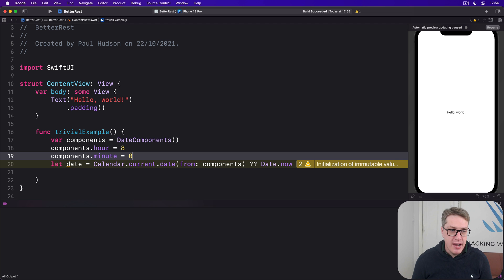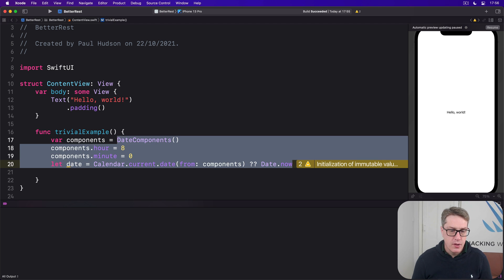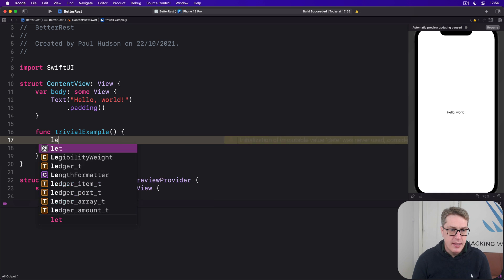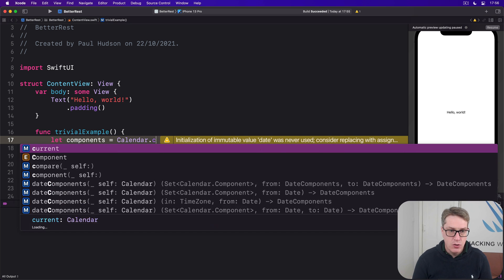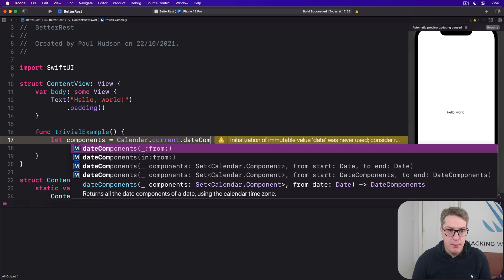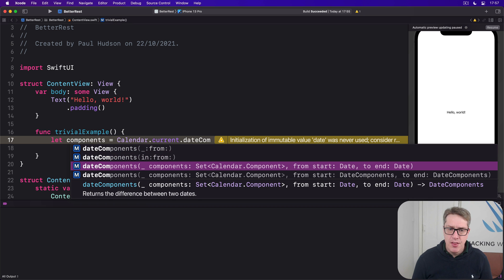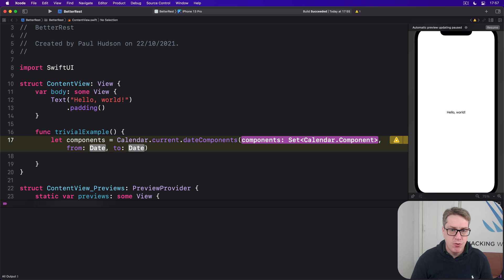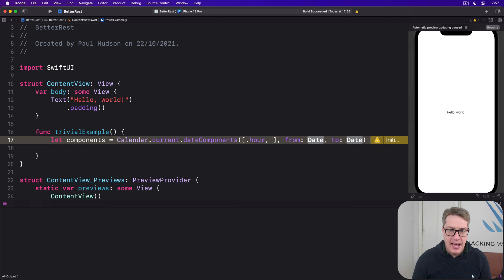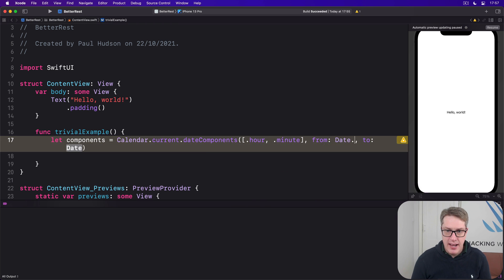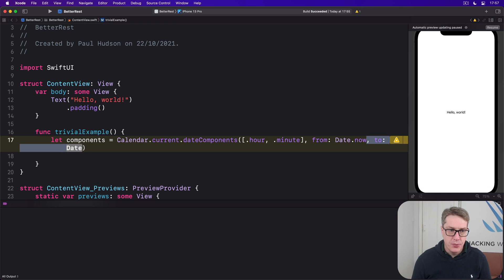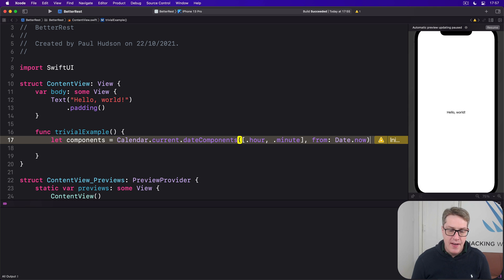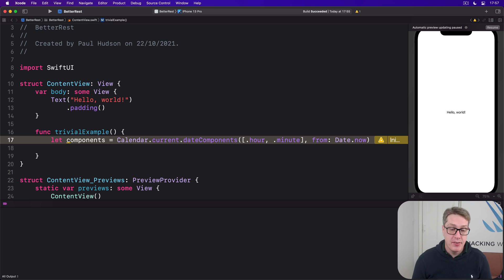And so we might write code like this. Let components equals calendar.current.dateComponents. And there are a few options here. We want components from here. So we'll ask for components.hour and .minute from the date, date.now, for example. And that'll send back the date components of the current time, current date exactly, but just the hour and minute.